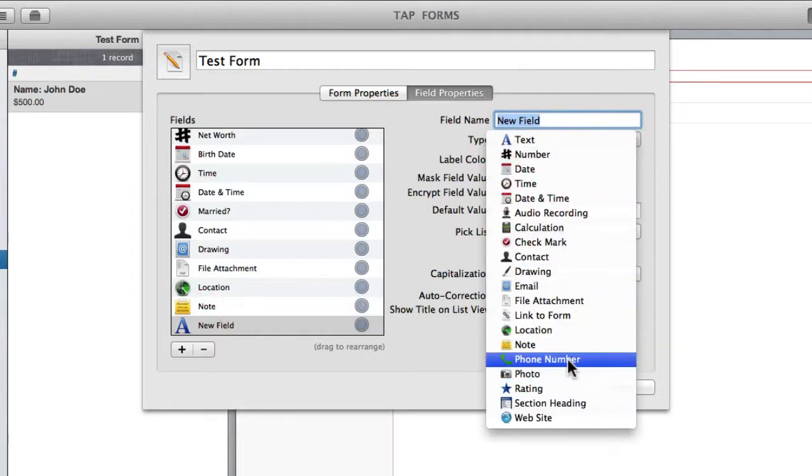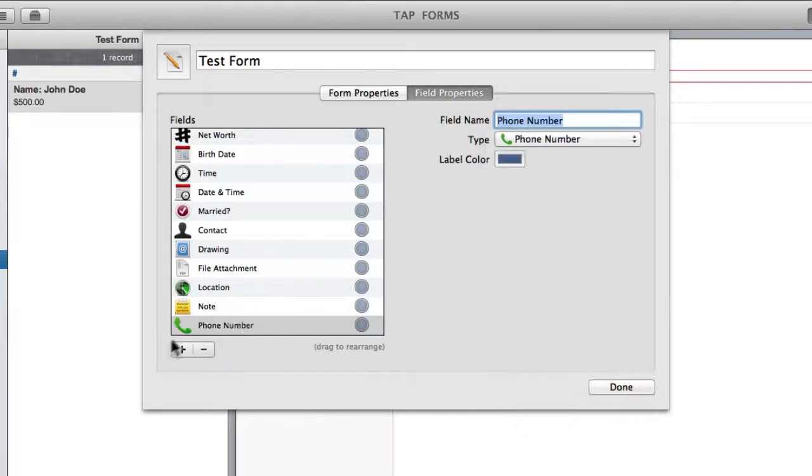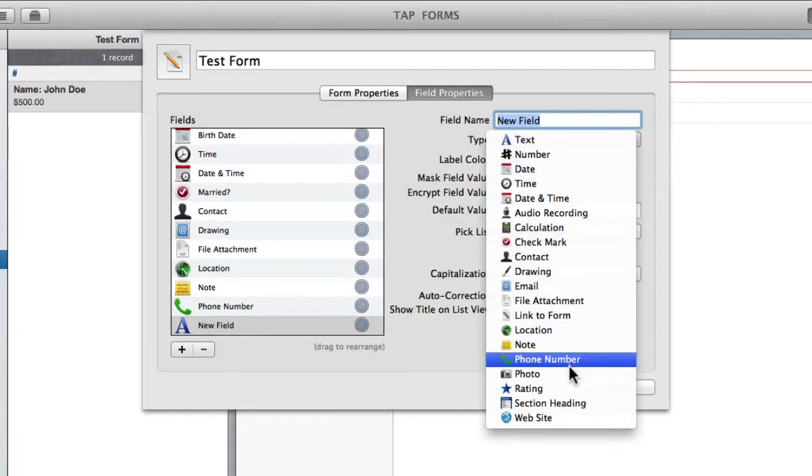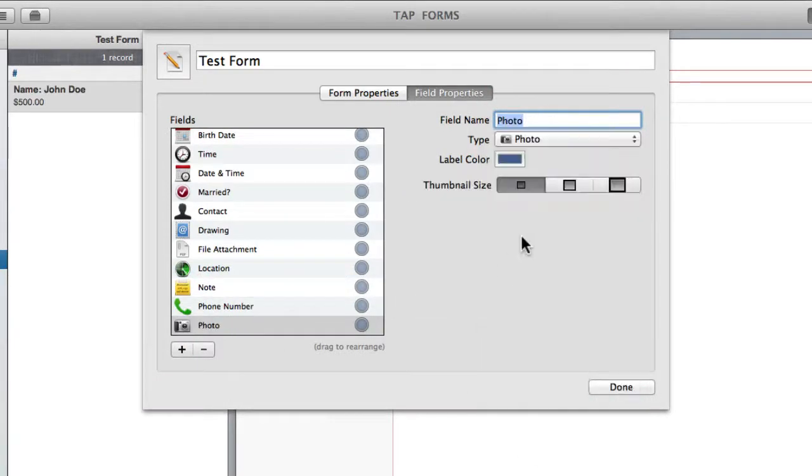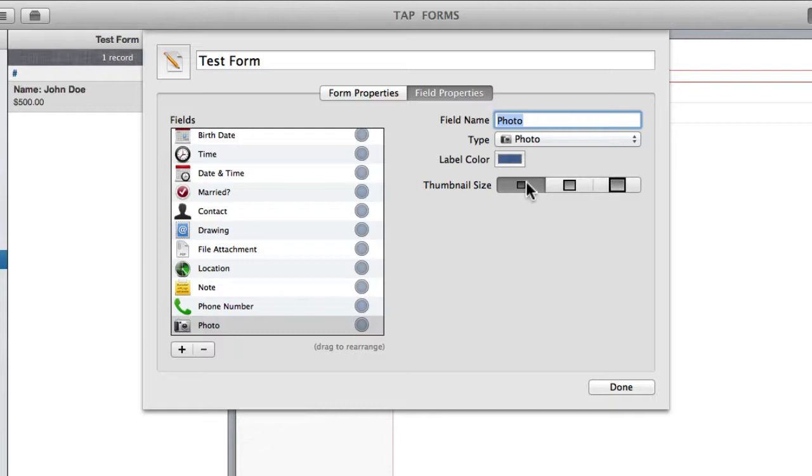The phone number is what it sounds like. You can add a phone number into your record. You've got photo, which allows you to attach a photo to your record. You can choose the thumbnail size depending on how large you want it to show up. I'll choose just a small discreet one here.